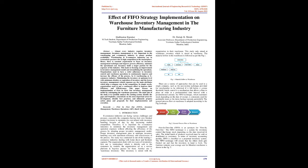The material inflow in the warehouse is followed as per FIG.1. There are a variety of approaches that can be used in a single company, such as the just-in-time technique provided for merchandise to be delivered if it fell below a certain threshold, batch control is a mechanism that allows a firm to place an order at a predetermined time interval with a predetermined amount, the FIFO technique which maintains stock depending on the date of receipt is commonly used for perishable items or items having warranty periods.